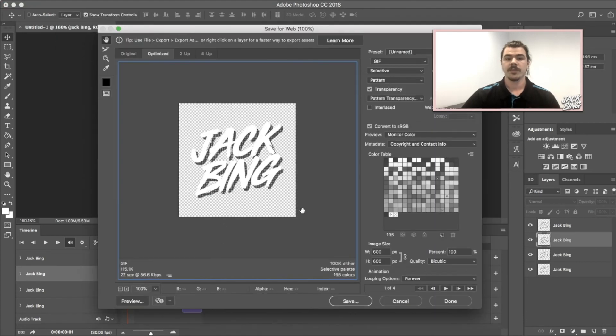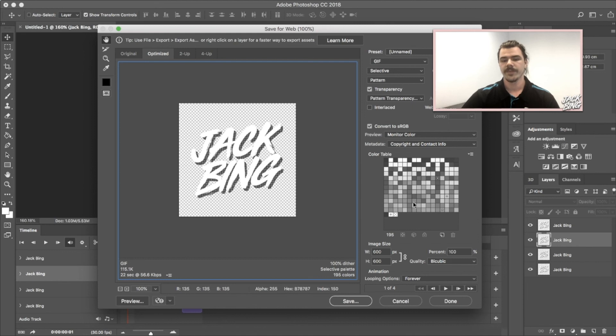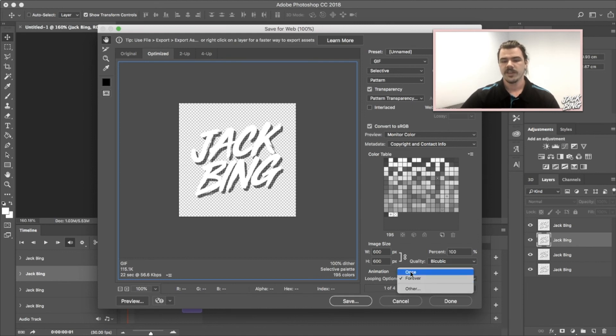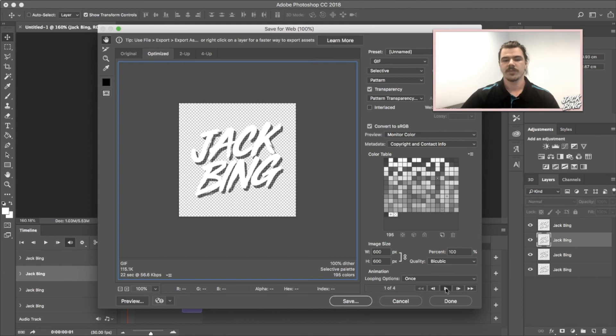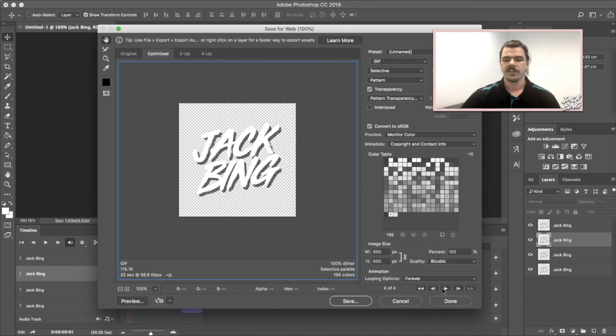You'll get this window come up here. There's a couple of things you want to check. Firstly, up here that it's a GIF, not a JPEG or anything else - you want to make sure it's definitely a GIF, that's very important. Then you've got your looping options down here. See how it says 'forever'? If it says 'once' and I click play, that's the GIF - it just stops. So you want to make sure it's forever so it actually loops always.